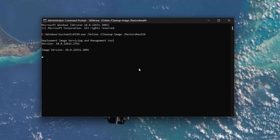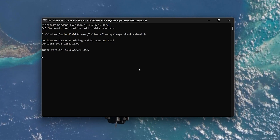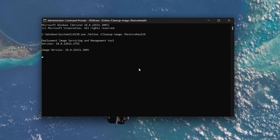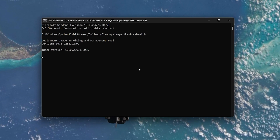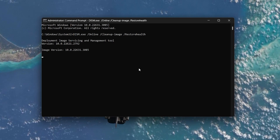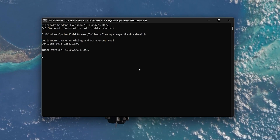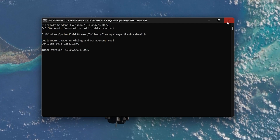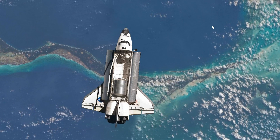Press Enter to execute it. This process may take a couple of minutes to complete. Wait until it reaches 100% completion. Once done, close the Command Prompt window.